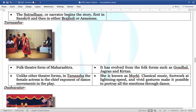Tamasha is a very famous folk theatre of Maharashtra. It has evolved from the folk forms of Gondal, Jagran, and Kirtan. Unlike other theatre forms, in Tamasha a female actress is the chief exponent of the dance movements in the play. She is known as Muraki. Classical music, footwork, etc. play a very important role.